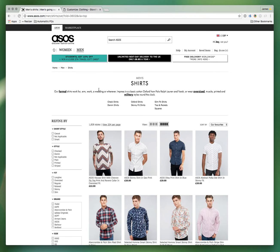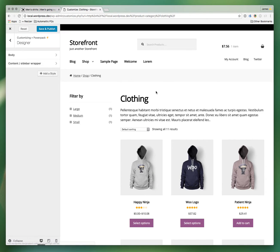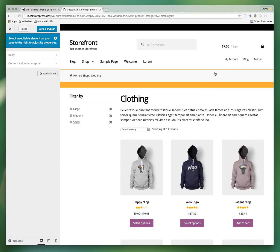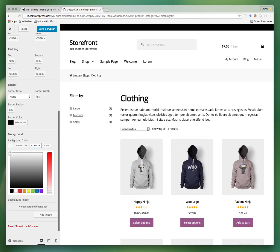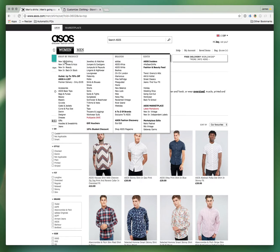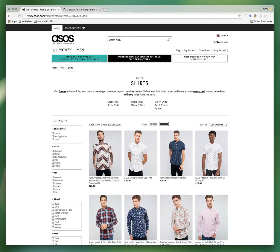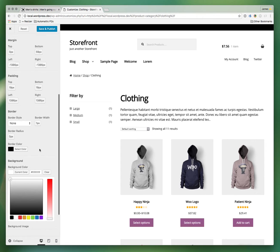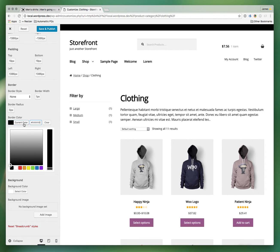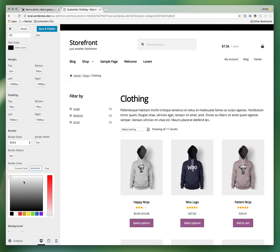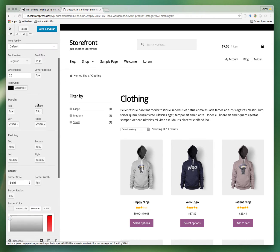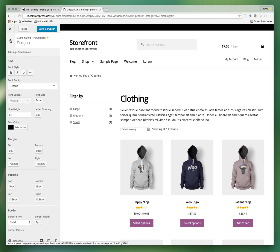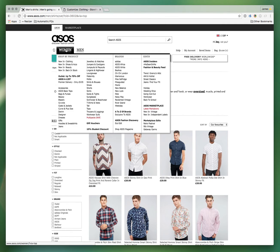Now let's look at the breadcrumb. Ours has a background color we don't want, and the links are underlined. First, let's get rid of the background color and make it white. ASOS has a border underneath the breadcrumb — PowerPack currently lets you add a border around an element but not specifically a top or bottom border only, so for the purpose of this demo we'll add a full border to give you an idea of the effect.